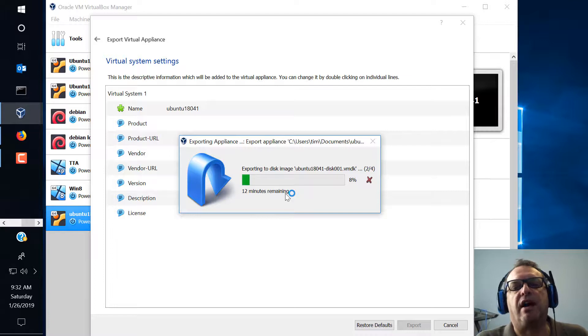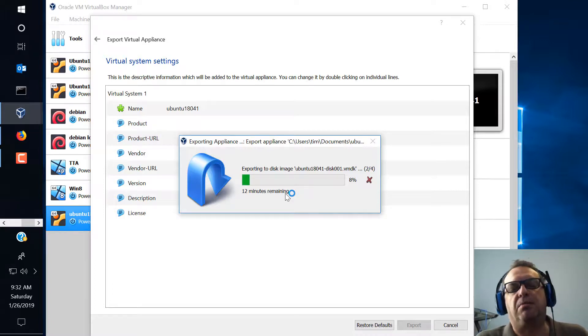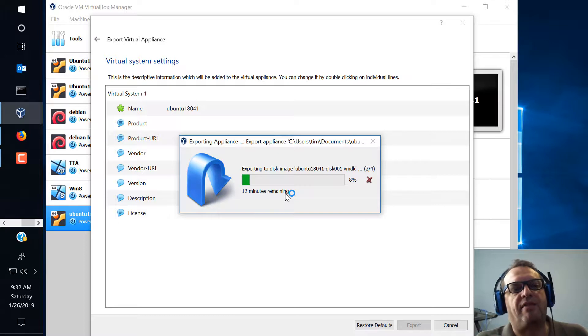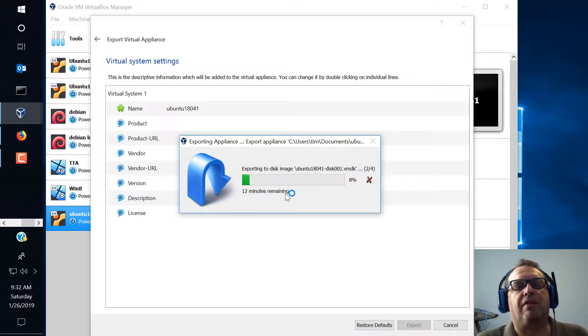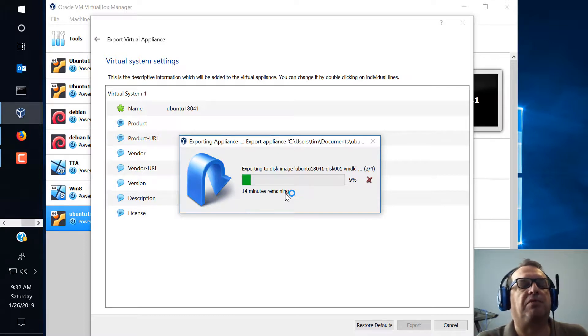But for starting out I would say host only because again you could be opening yourself out where they have a script or something that's running in the background and they can get into your virtual box and wreak some havoc on you.